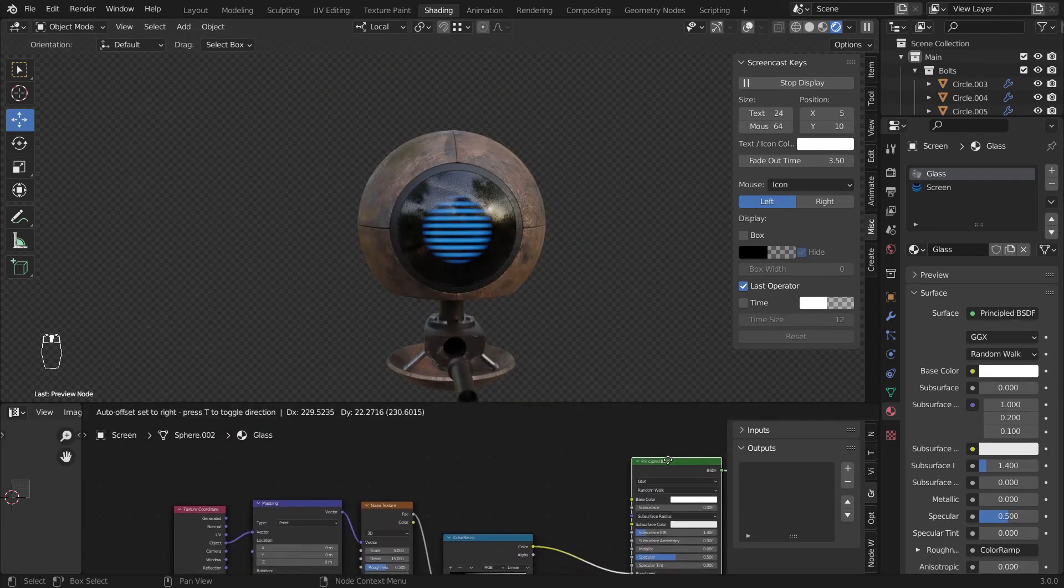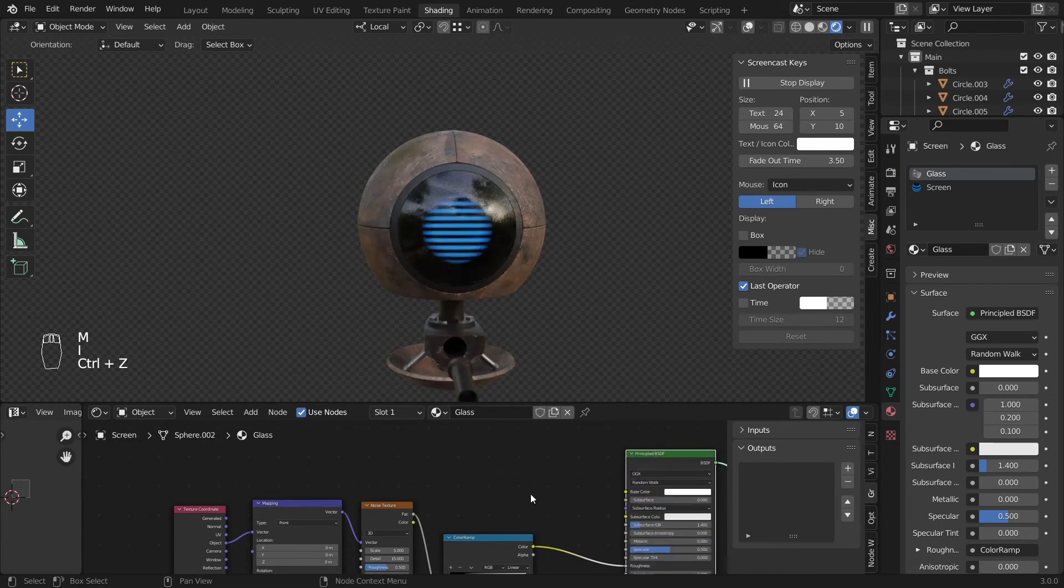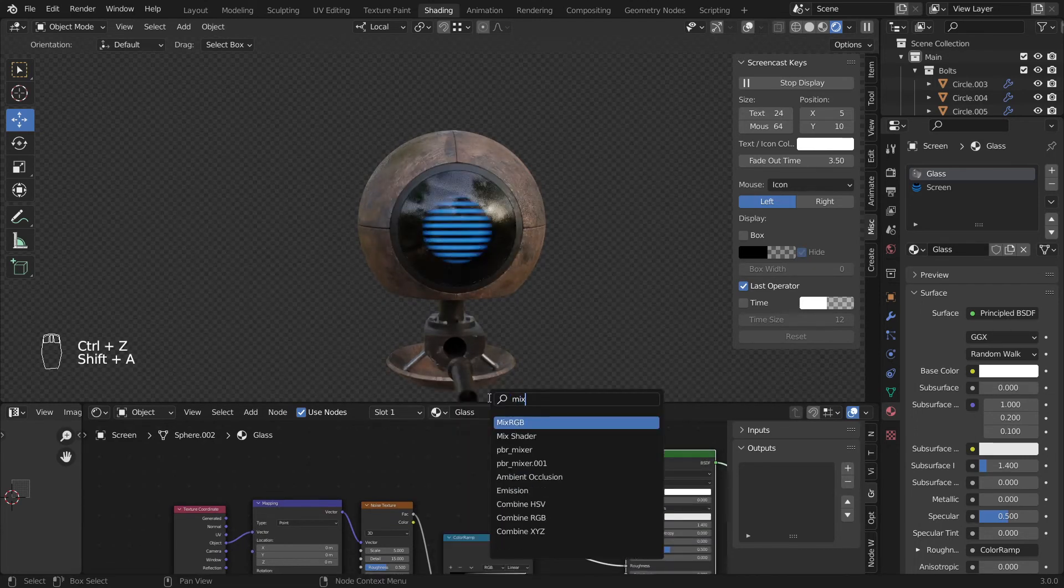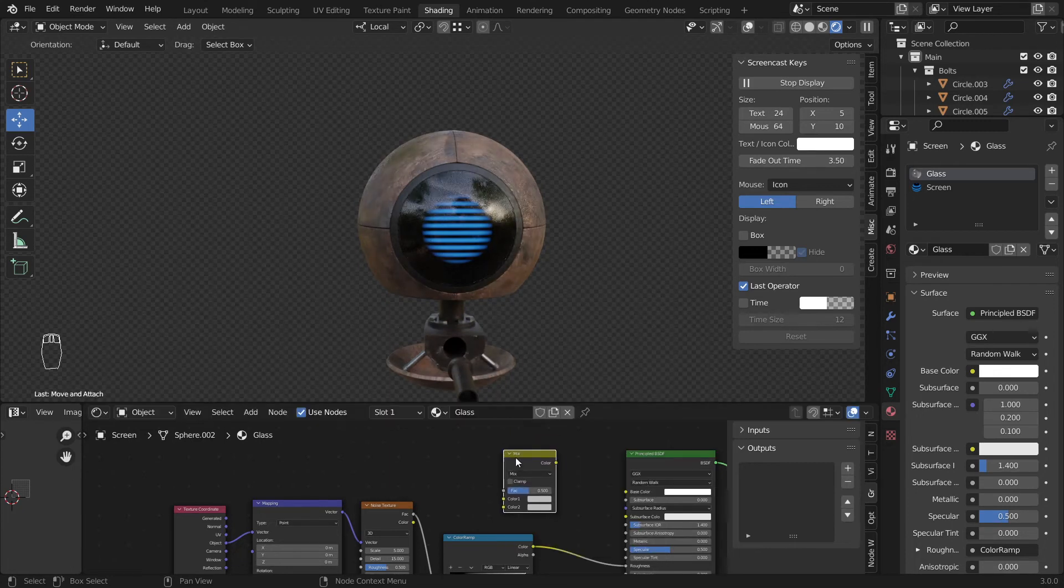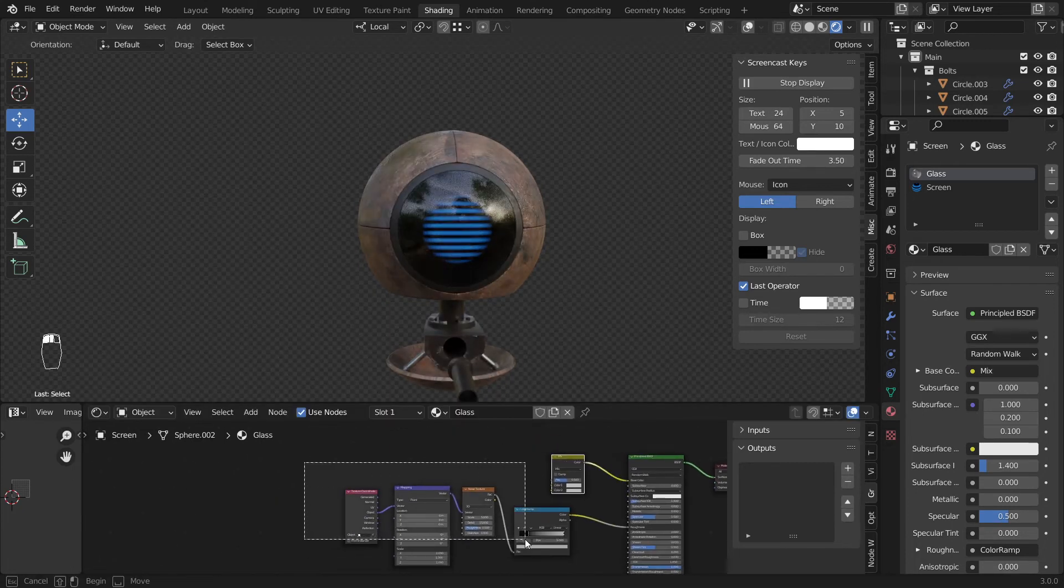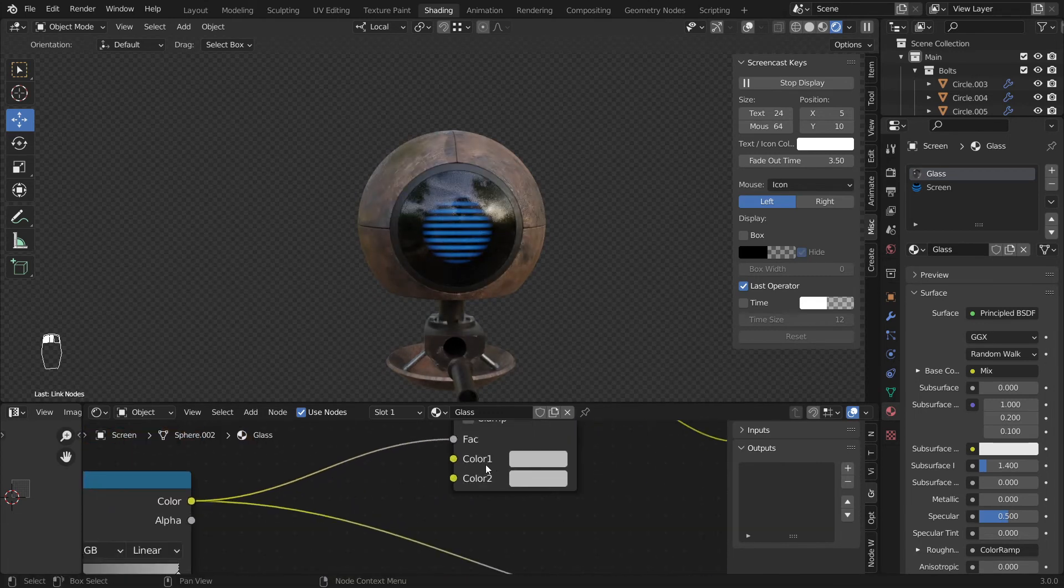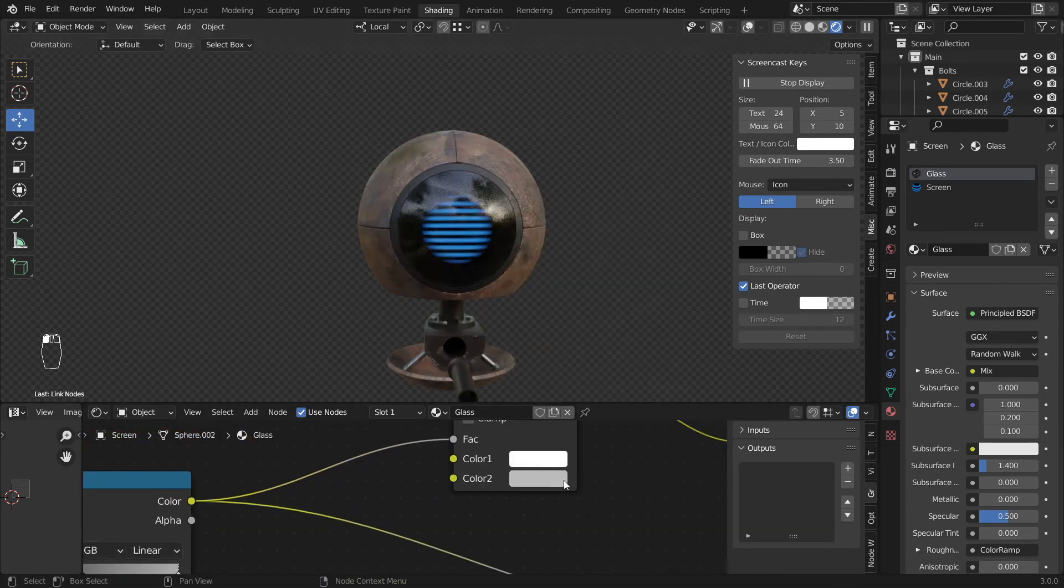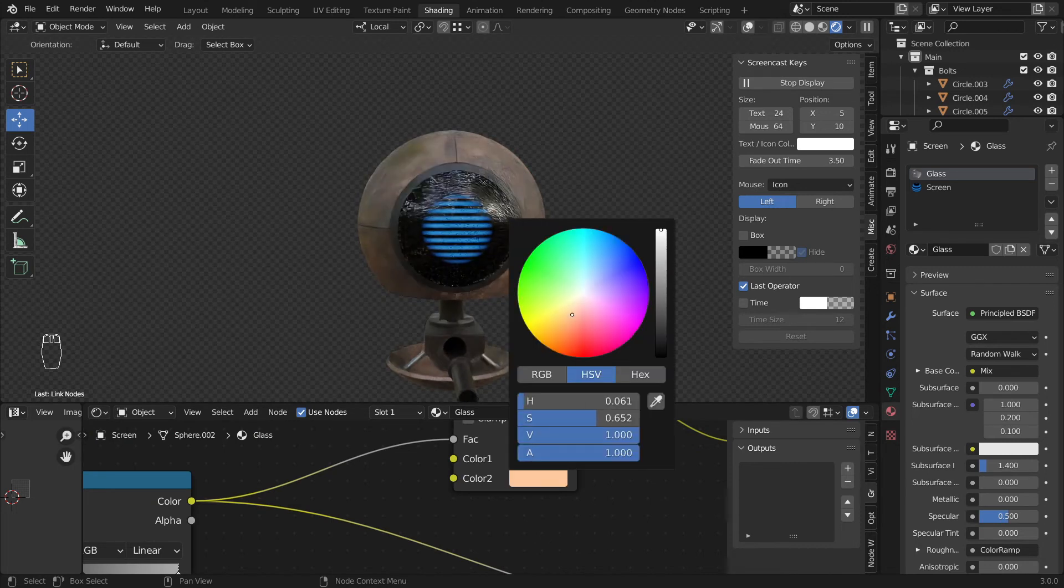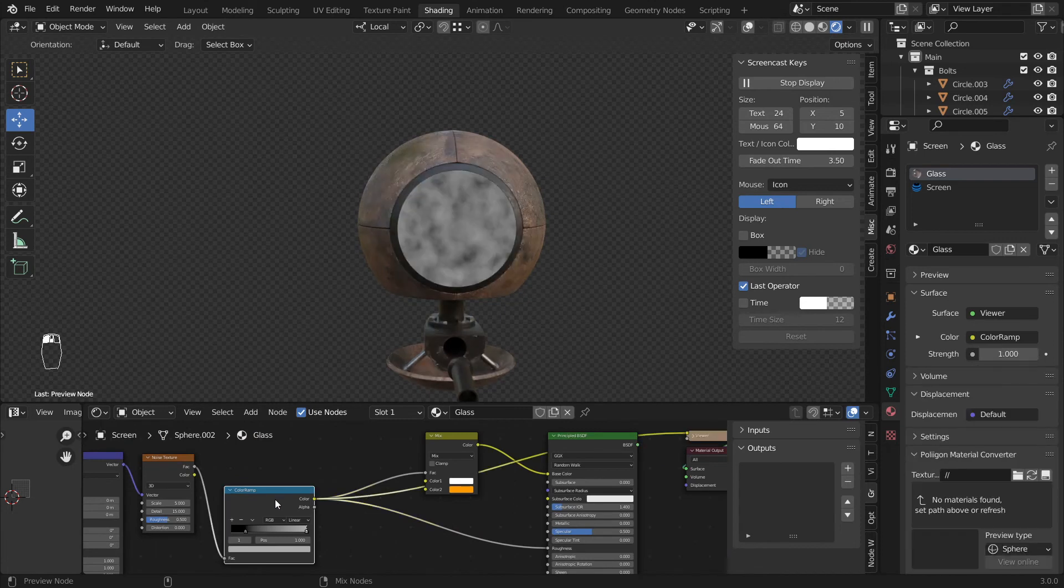So we'll use same parameters. We'll use shift A, add a mix RGB node here and plug it in here. So now we could give it some kind of mix and I'll use one to this and I'll use some kind of color like this here.